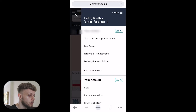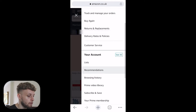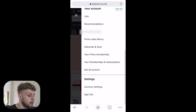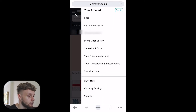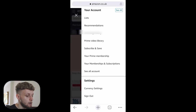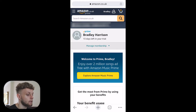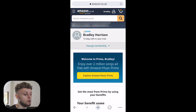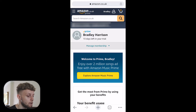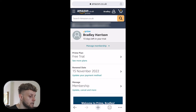Go to your account. Once this window opens, scroll all the way down and you should see your Prime membership. Click on that — it will show how many days you've got left in your trial or on your membership.